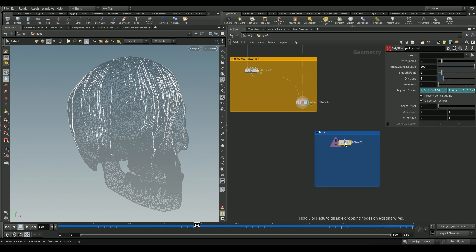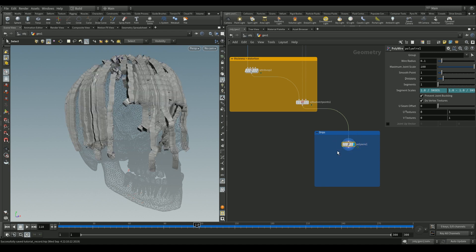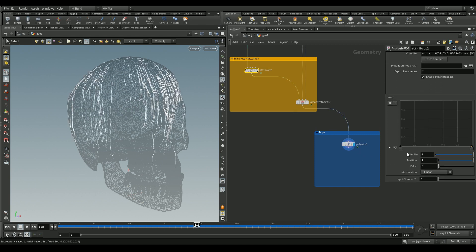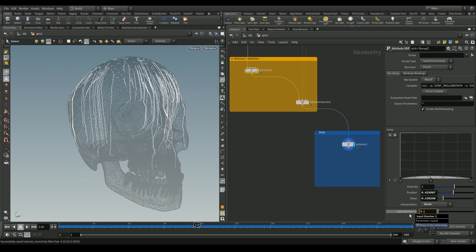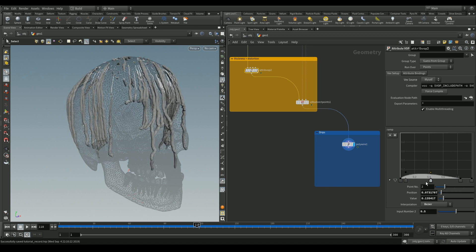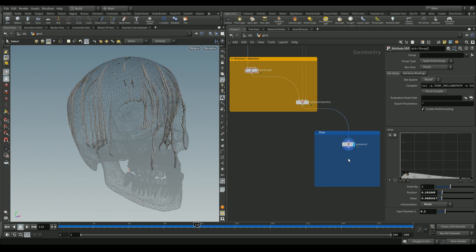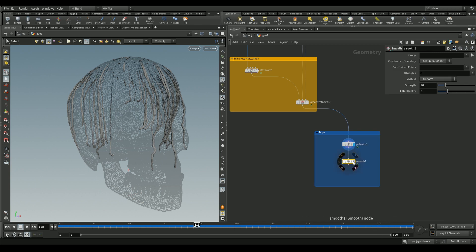Add a poly wire node to give geometry to our lines. In the wire radius, set the attribute `@pscale` to reference the pscale values from the attribute wrangle. Go back to the wrangle and adjust the settings to replicate the drip shape — playing around with the ramp. Add a smooth node to fix any jagged lines in the drips.